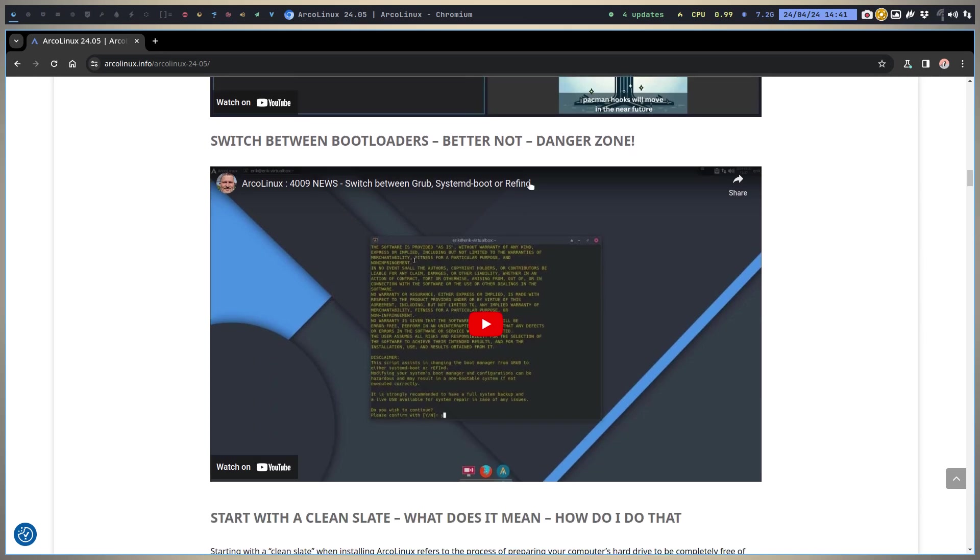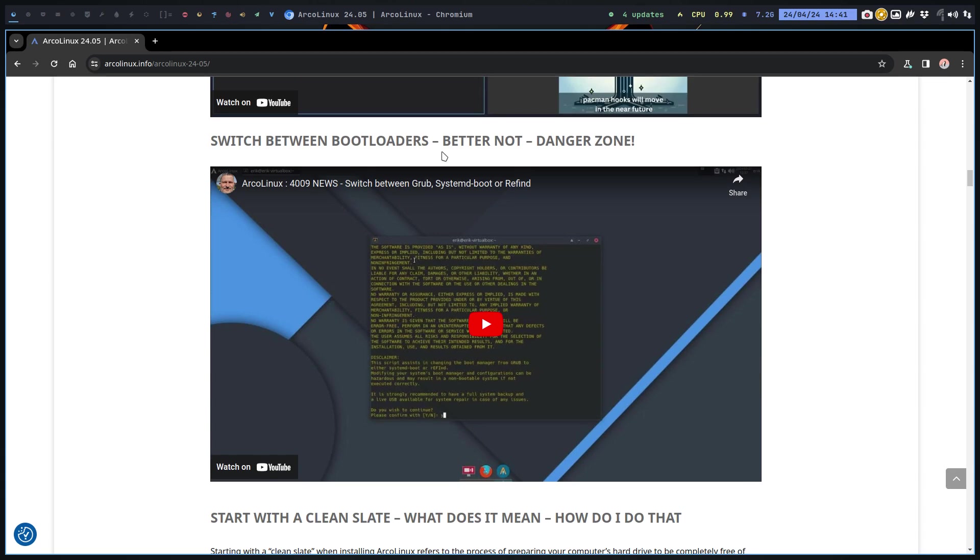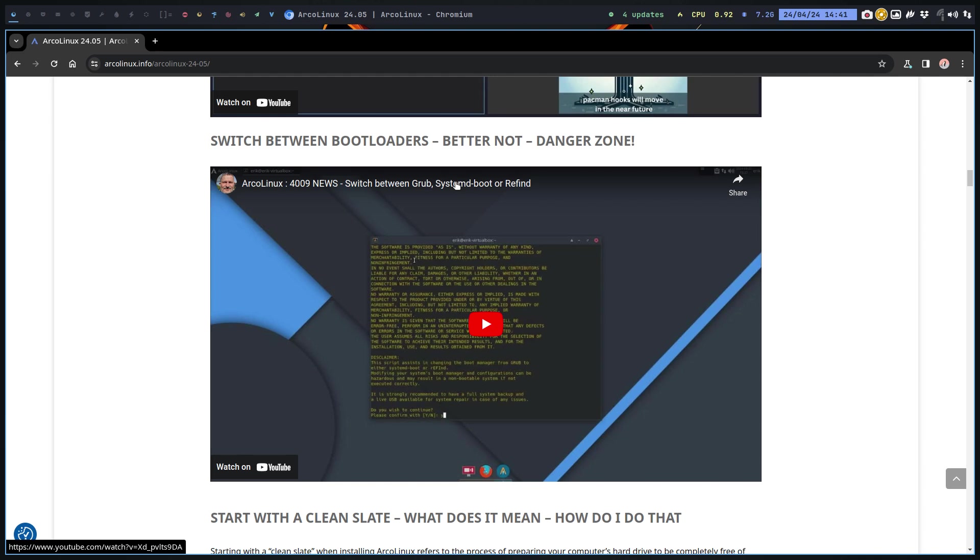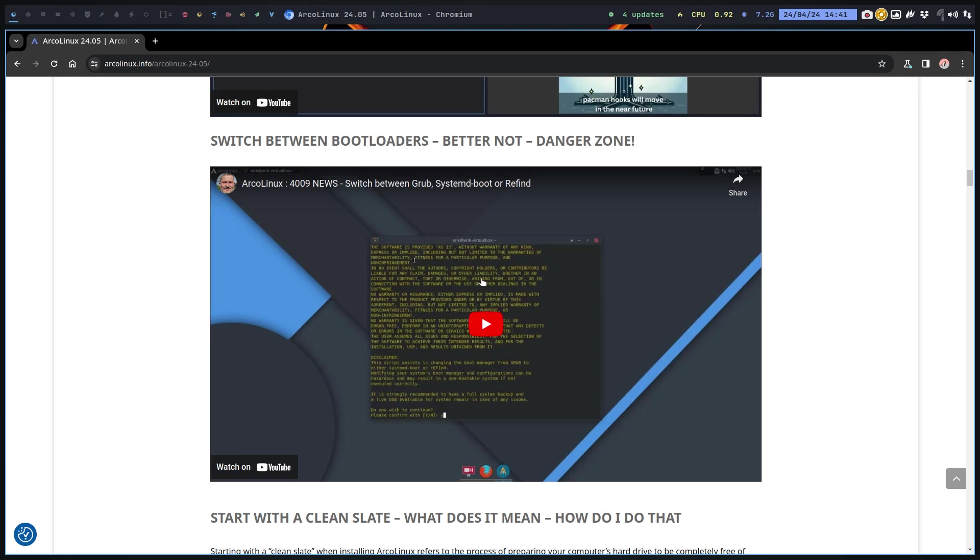We do want to switch, but our advice is choose in the beginning in Calamares and stick with it. Choose GRUB and stay rolling with GRUB. But there are three scripts to GRUB, to systemd-boot, and to rEFInd. We tell you better not - danger zone. There's a big disclaimer in yellow text saying guys, what you're gonna do is hazardous, can be dangerous.